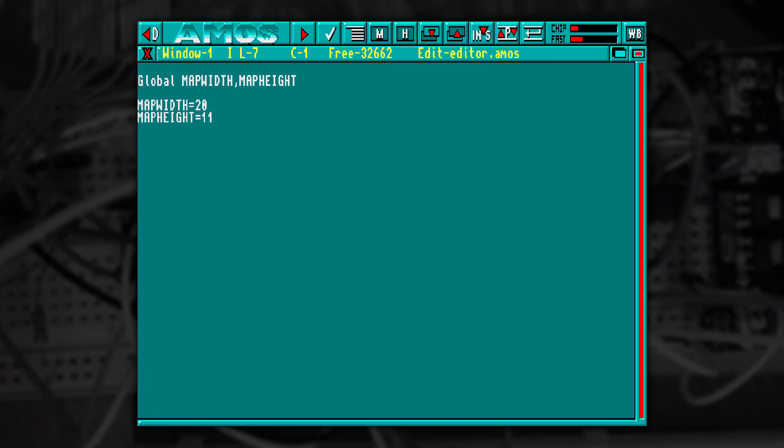We'll define this at the start of our program. This gives us a grid containing 220 tiles. We could define a two dimensional array to hold this, but I want to instantly read and write this to disk in a nice compact form. Instead I'm going to use an AMOS memory bank number 10 and reserve it to contain one byte for each tile in the level.